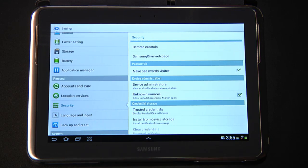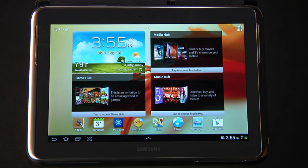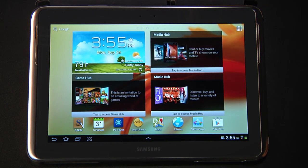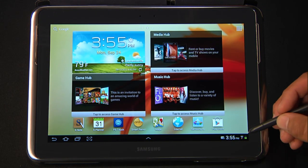And then we'll return to the home. You are now able to install third-party applications.